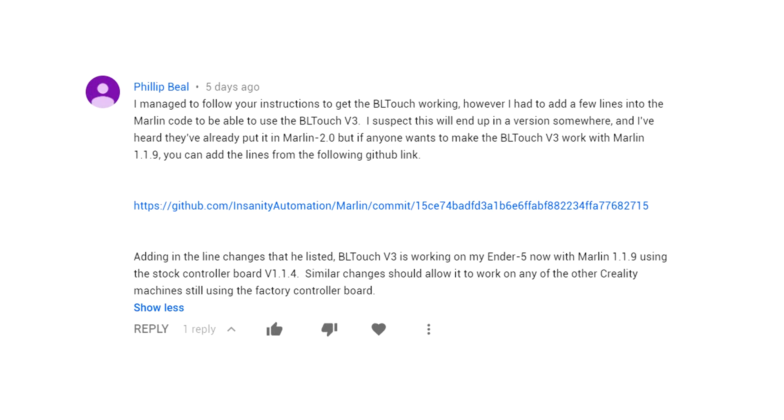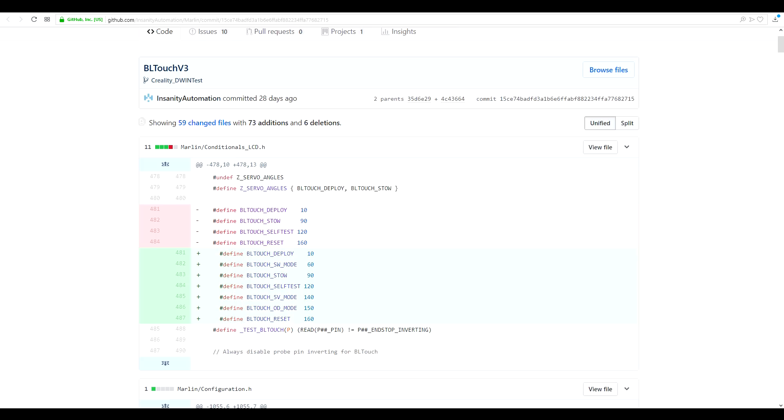Firstly, thank you to Philip Beale who posted this comment and saved me a bunch of legwork. His link goes to a GitHub page with a summary of the changes needed to get this working. Let's go through it.